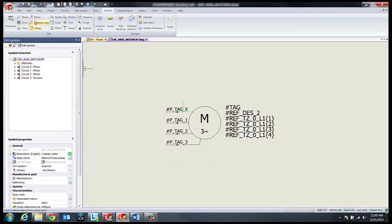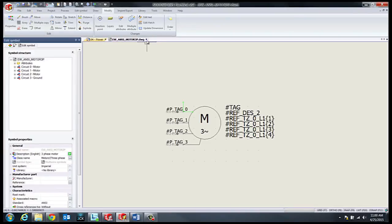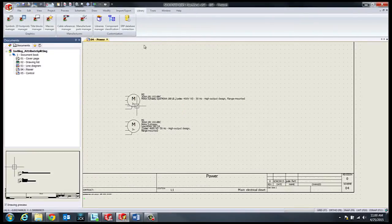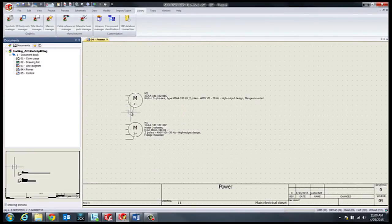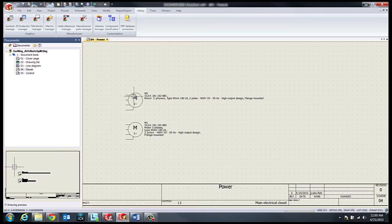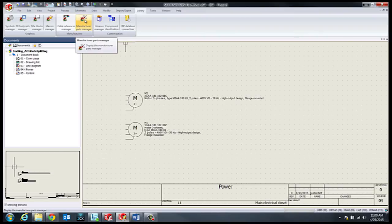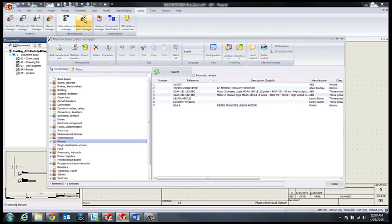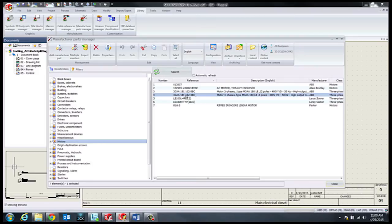Now once we've saved out our changes to the symbol, the next step is to make changes on the part data itself. Once in the parts manager, we can add a vertical bar wherever we would like to start our next line.